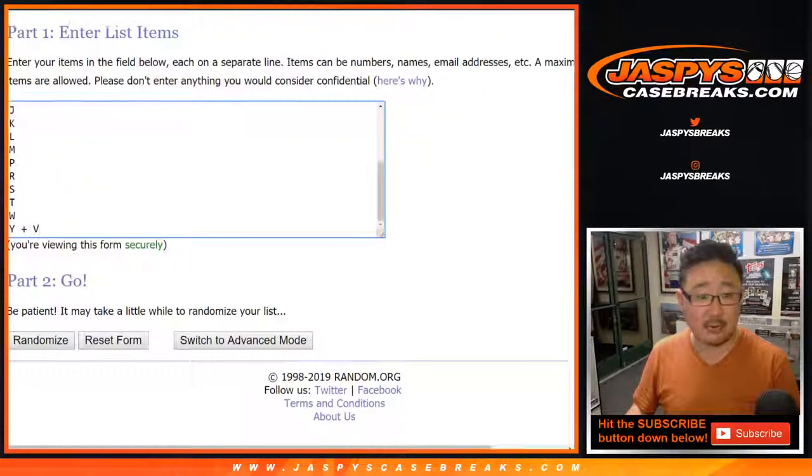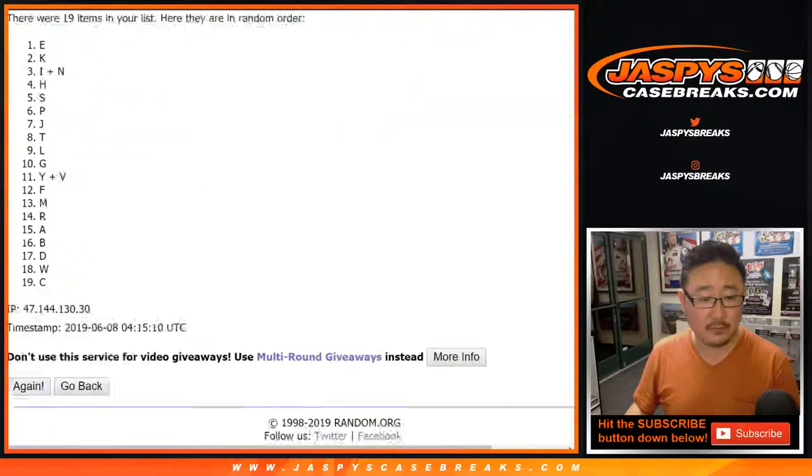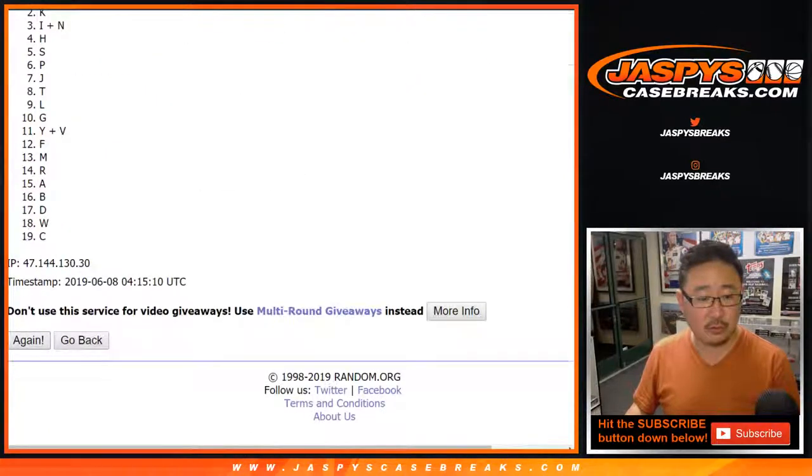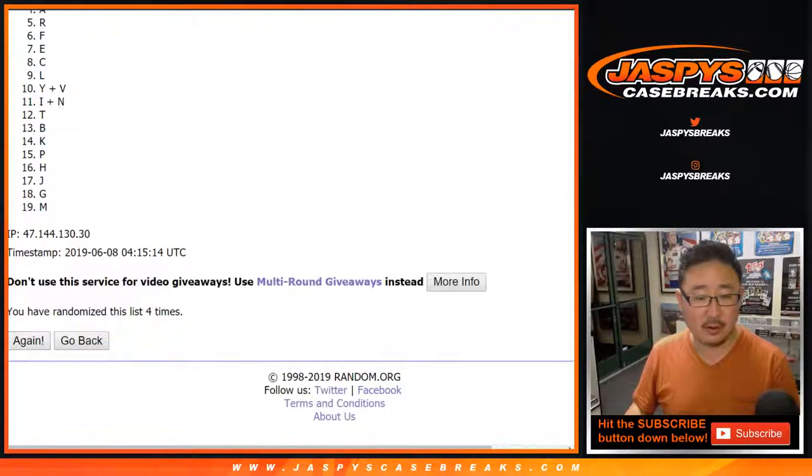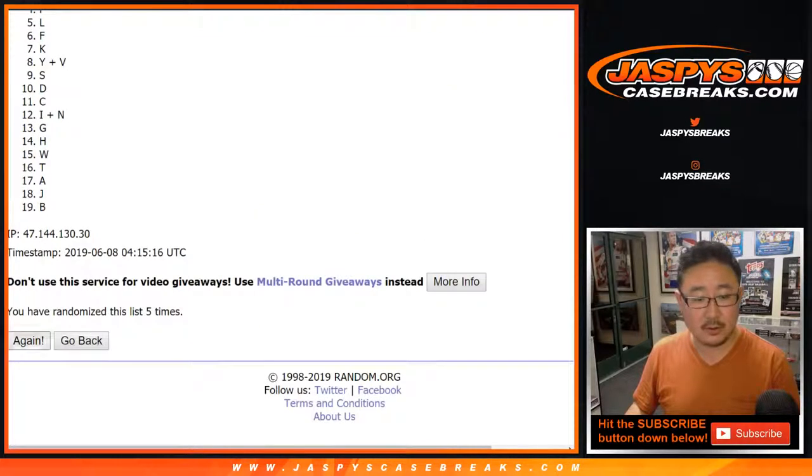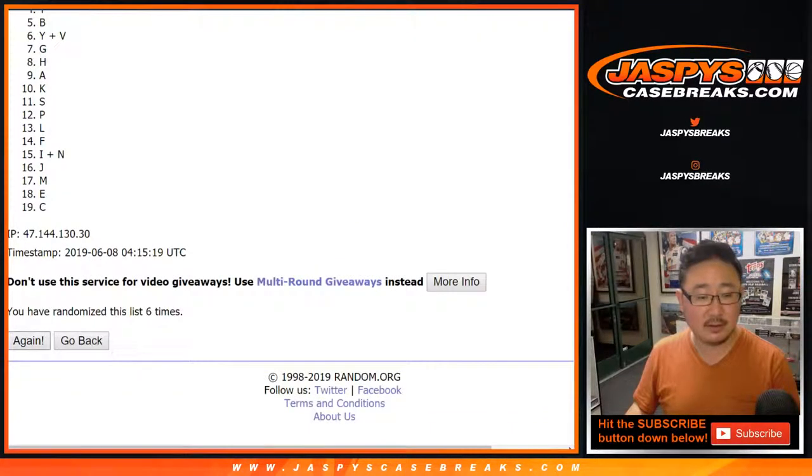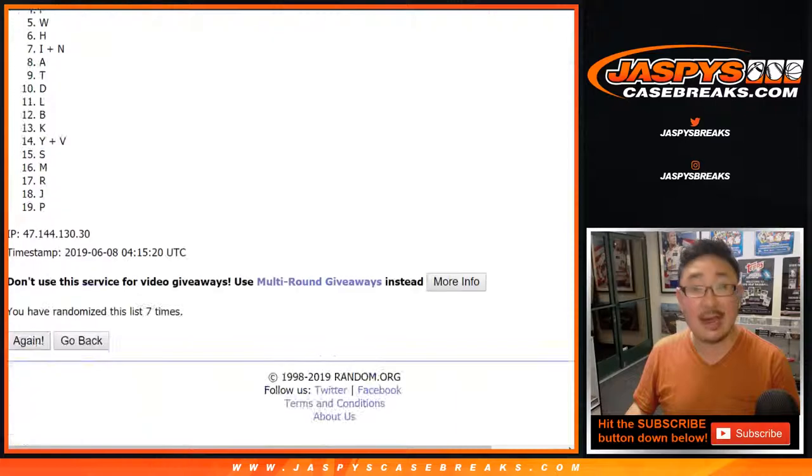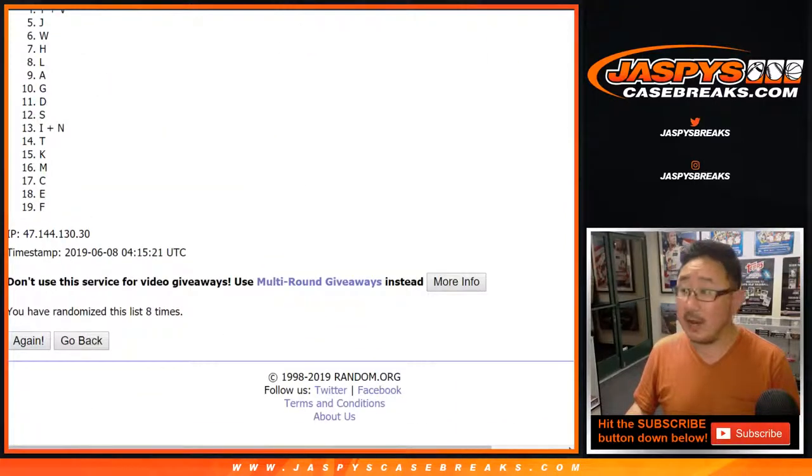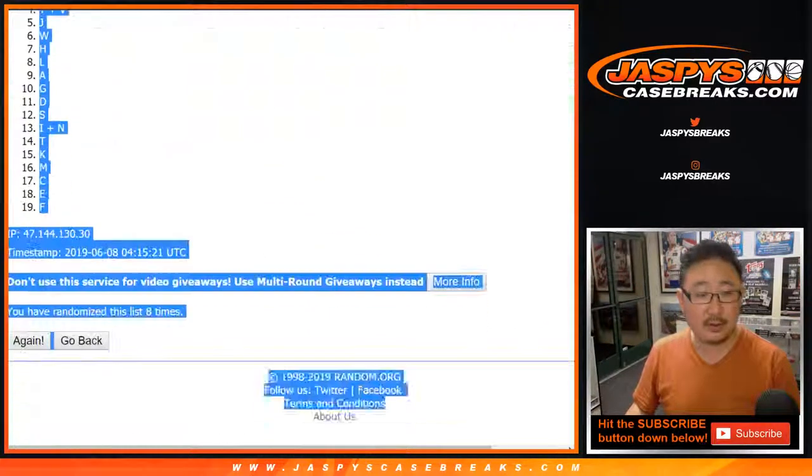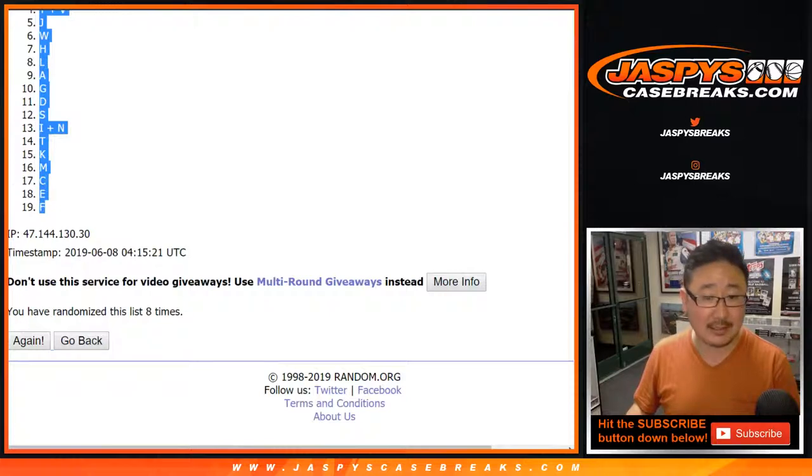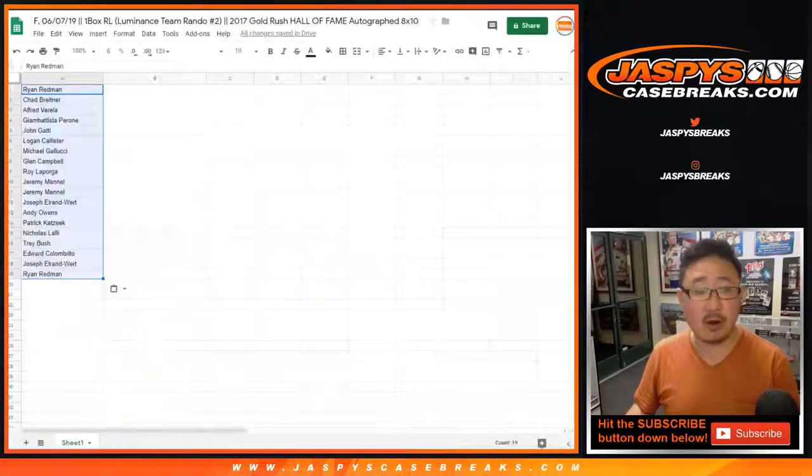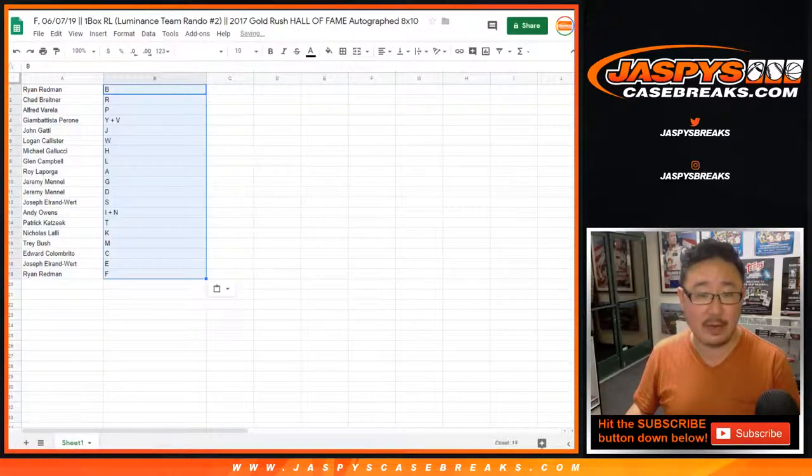Eight times for the letters. One, two, three, four, five, six, seven, and eighth and final time. After eight, we got B down to F. Remember, these are first letters of their last names, just like all the other Gold Rush 8x10 breaks.